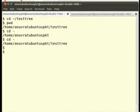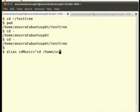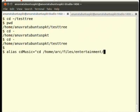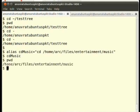Assuming that you have such a long directory hierarchy that you frequently visit for music, you may create an alias for it like this: type alias cdmusic='cd /home/arc/files/entertainment/music' and press enter. Now, every time you need to switch to this directory simply write cdmusic and press enter. See, we are in the music directory now.